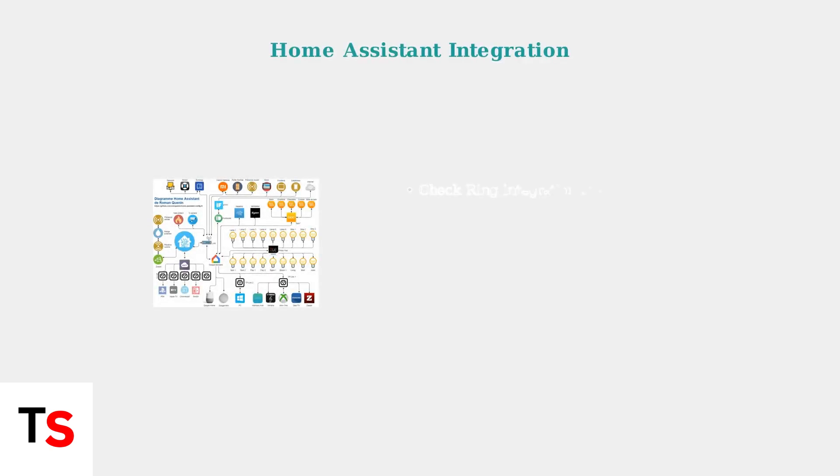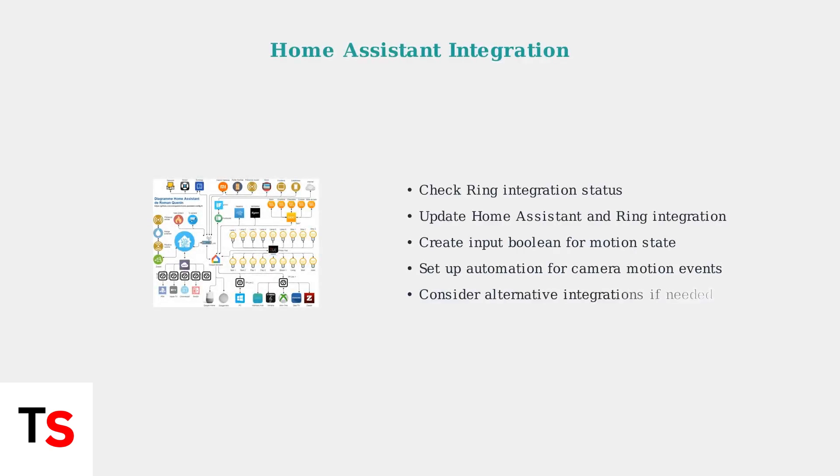For Home Assistant users experiencing missing motion sensors, investigate Ring integration issues. Create workarounds using input booleans and automations triggered by camera motion events.